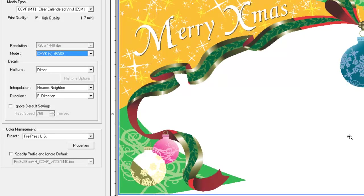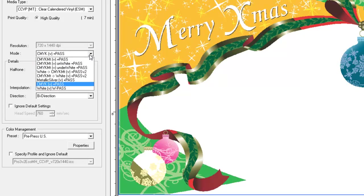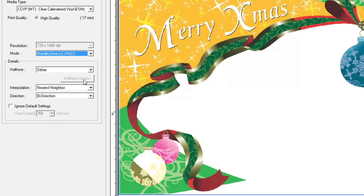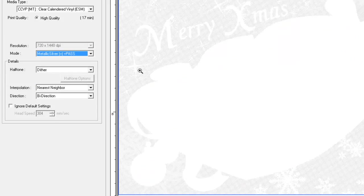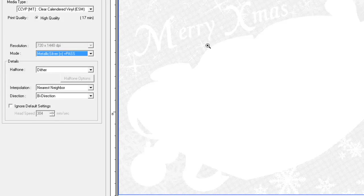Notice that metallic silver and white are hidden during this preview. The next mode after CMYK is metallic silver, which is viewed as grayscale in the preview.